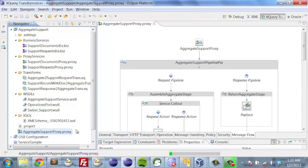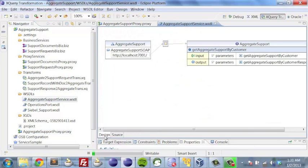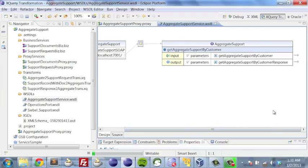This proxy is based on a WSDL. Within our aggregate support project, we have a couple of areas, WSDLs being one of them. If we go ahead and look, we have the aggregate support service WSDL. This is the WSDL that we're actually calling from the portal. When we call the getAggregateSupportByCustomer operation, all that we have to do is pass in an account ID, which is a string, and the account ID we passed in was actually a Siebel account ID.